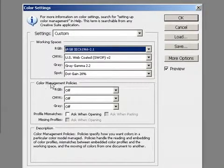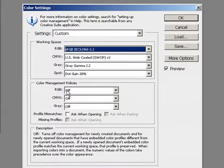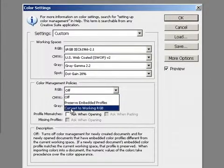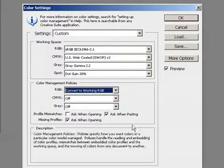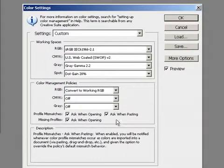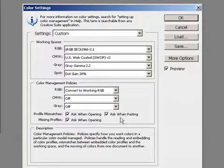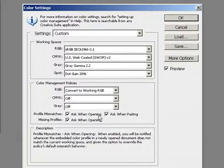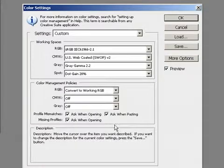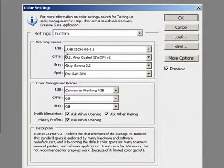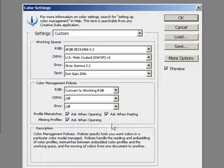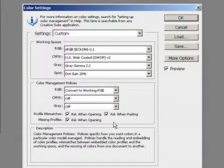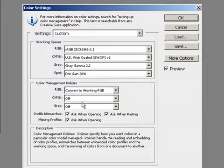Under color management policies for RGB, we're going to select convert to working RGB and then check all these boxes right here. What this is going to do is anytime we open an image that's not in our correct working space, which is sRGB, it's going to give us an error message and then ask us if we want to convert.